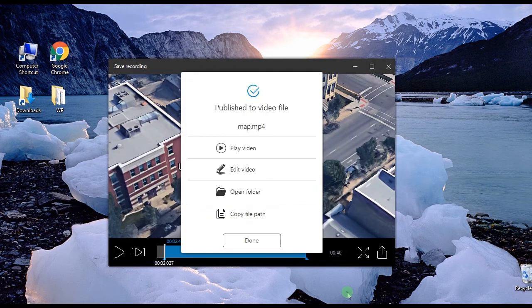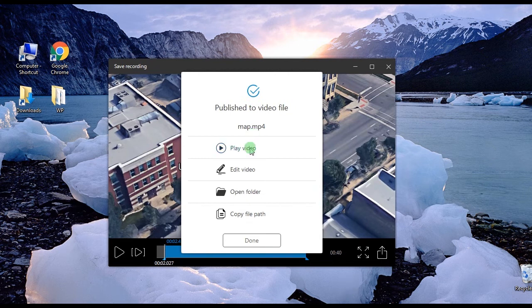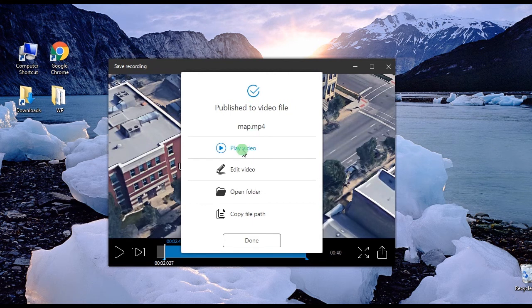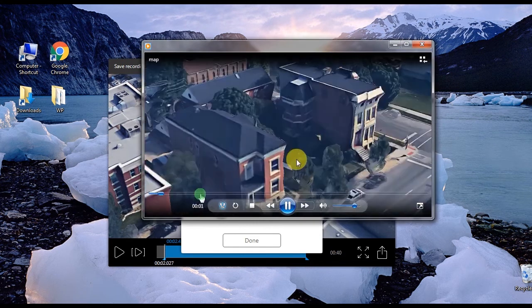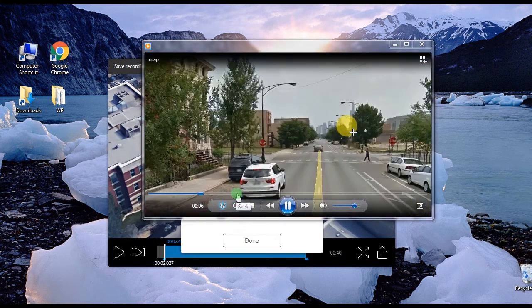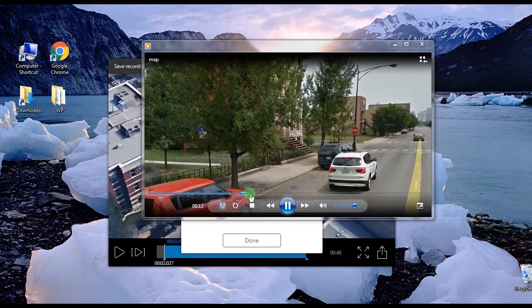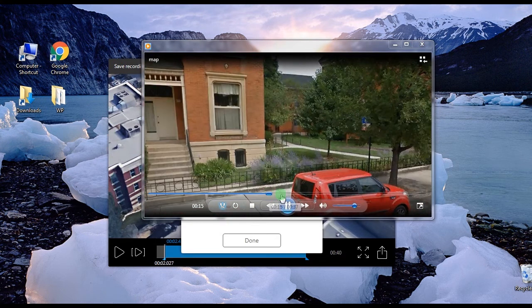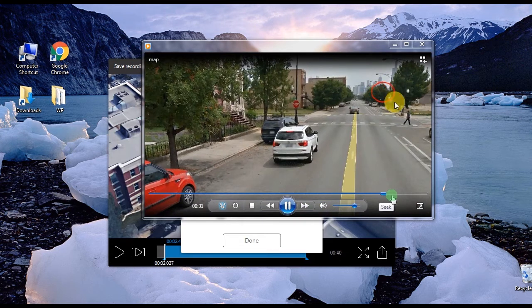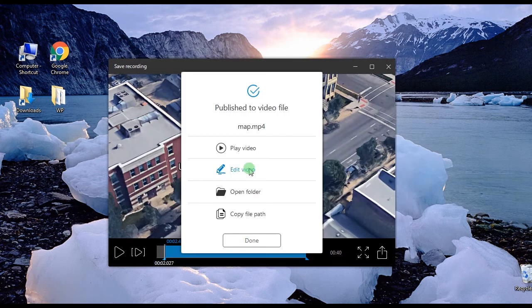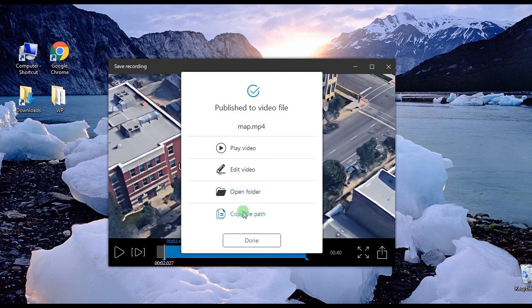When you're done, another window will be shown and it will offer you options whether you want to play the video, edit it, open the containing folder, or copy the file path.